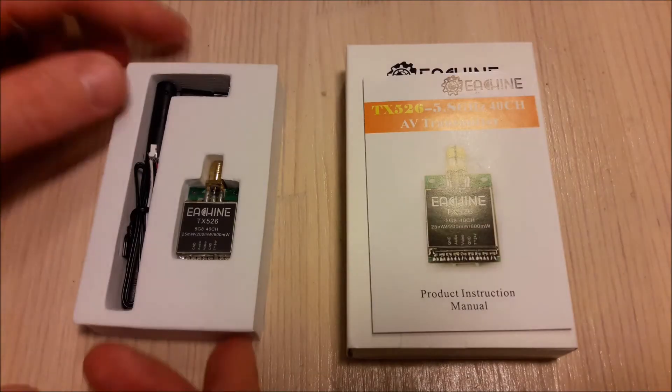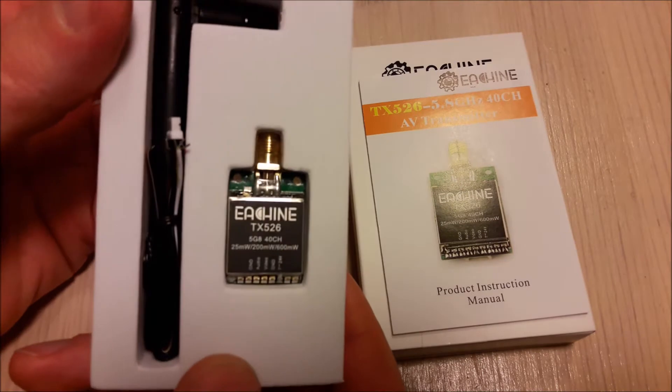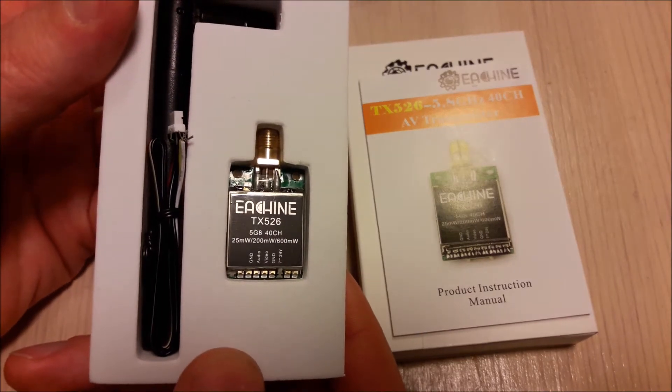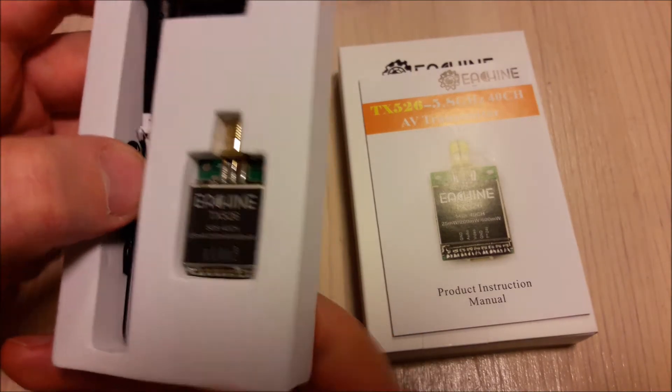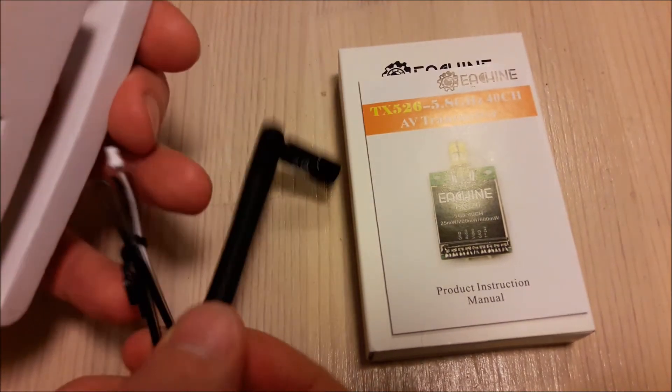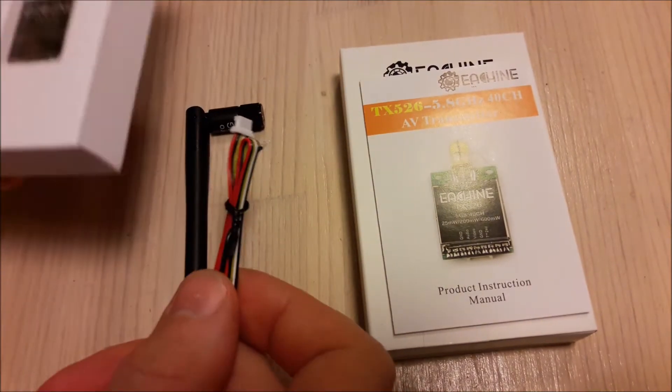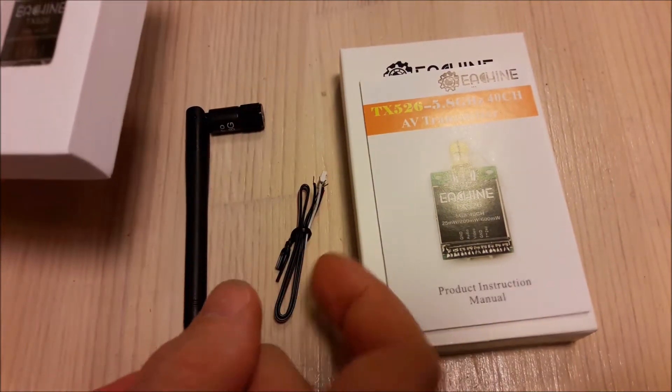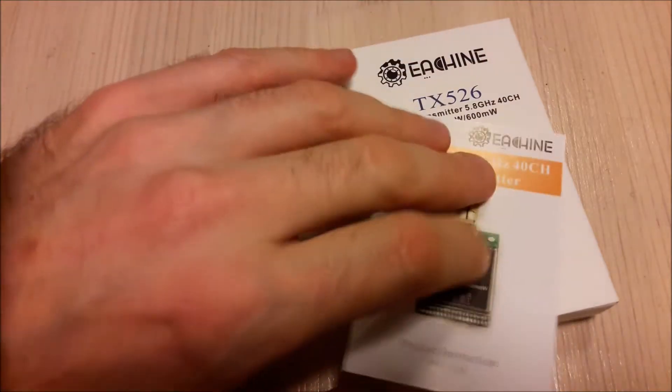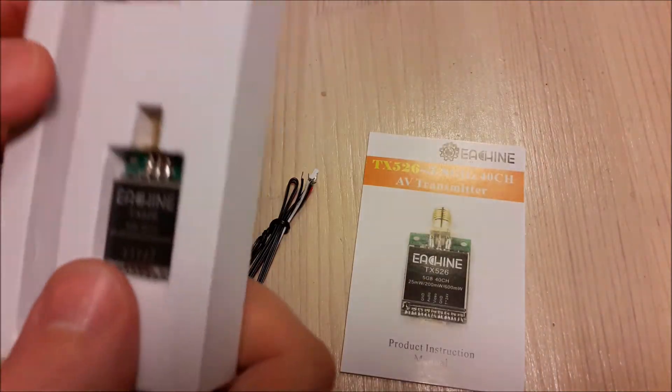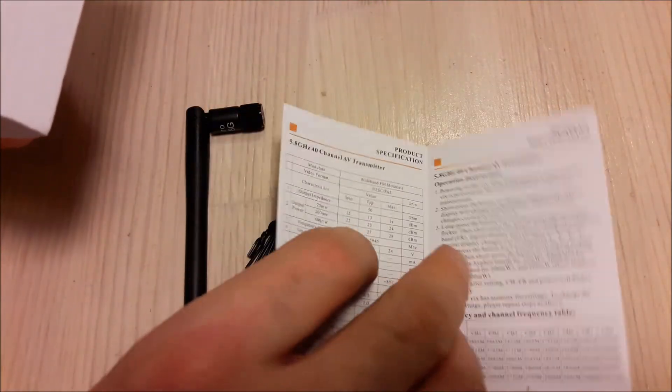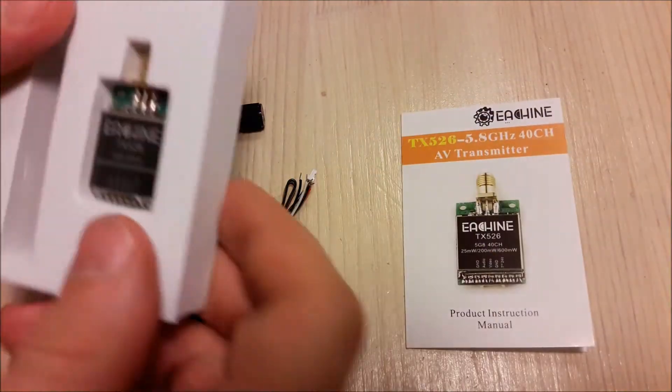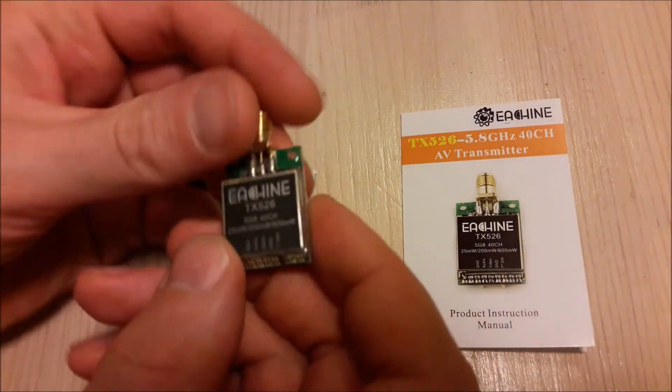Hello everybody, let's take a look at the eShin TX526 video transmitter. It comes with a whip antenna, cables and instruction leaflet and the module itself.